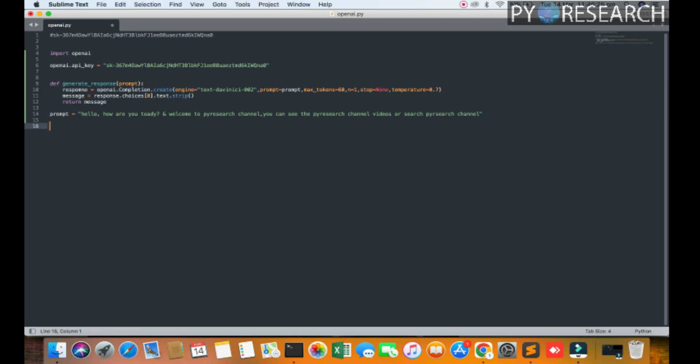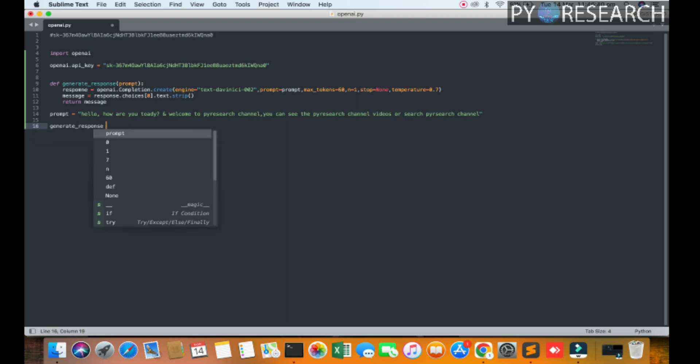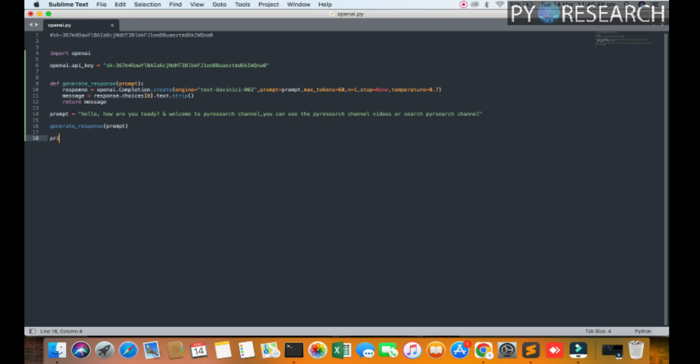So now we are generated, what kind of the generate, generate_response, and print. So let me check. I hope we cannot get an error.